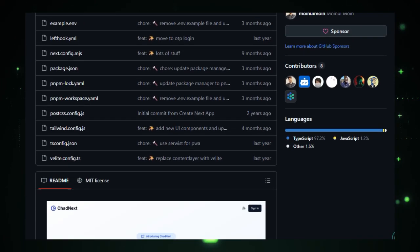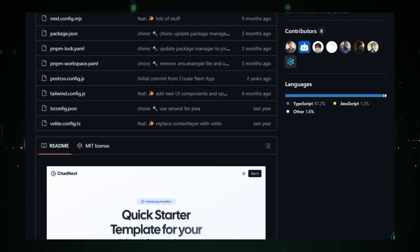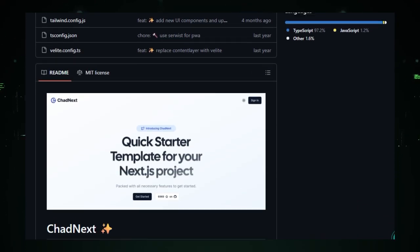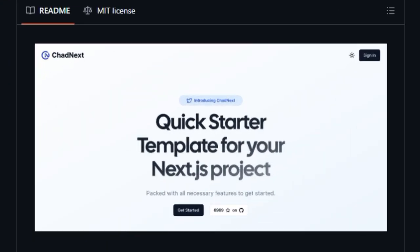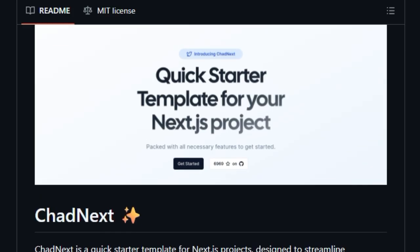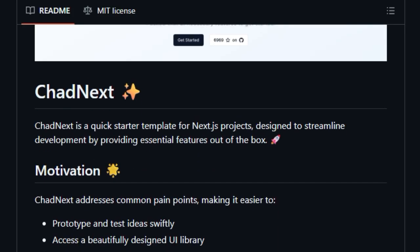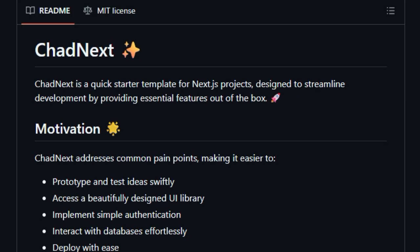Need authentication? Chadnext has Lucia Auth V3 built-in for secure user login and authorization flows. Database work? It uses Prisma ORM with Postgres hosted on Vercel Postgres, so you can interact with your data effortlessly. File uploads are handled elegantly via Upload Thing with built-in previews, and it even includes Resend plus React email for sending emails, another setup task already done for you.